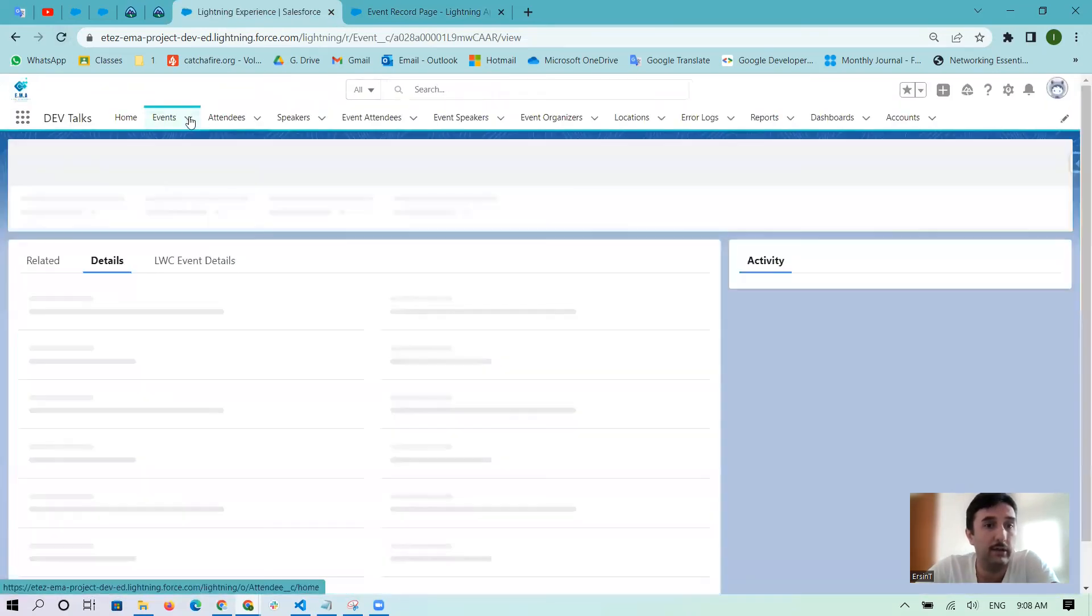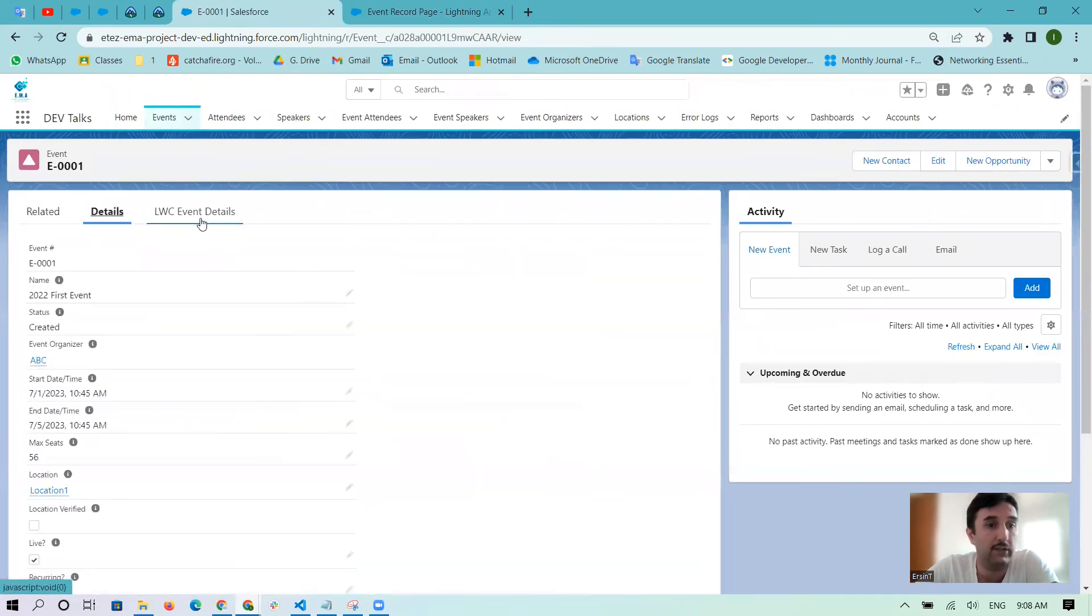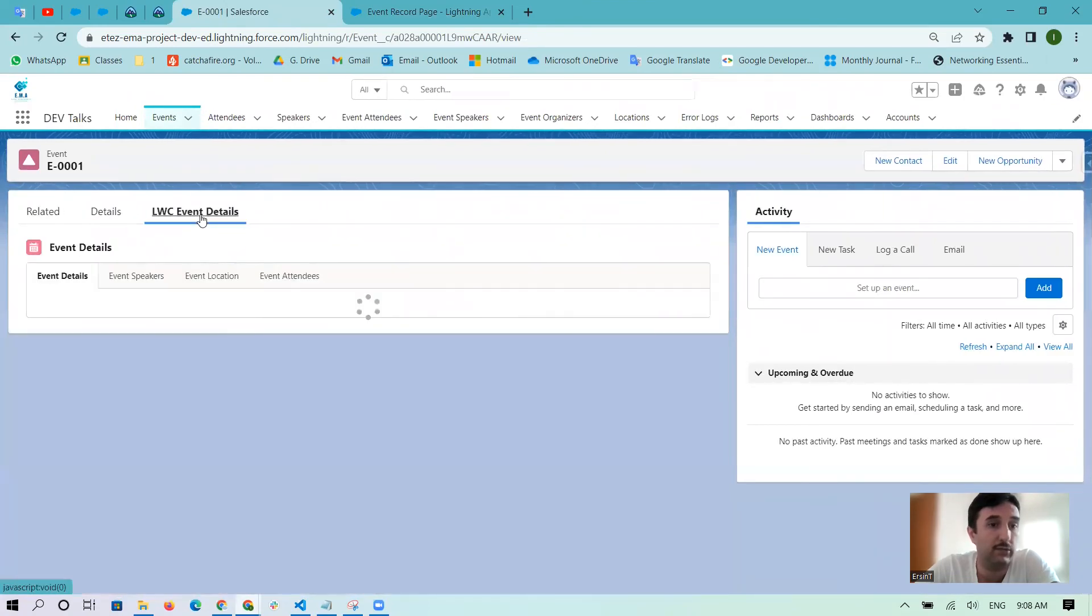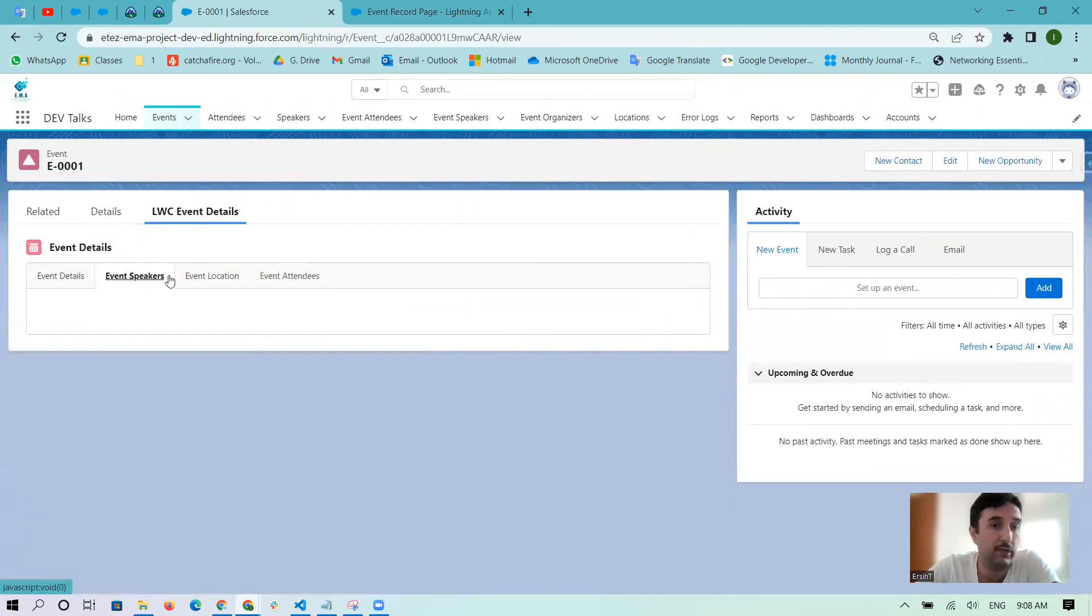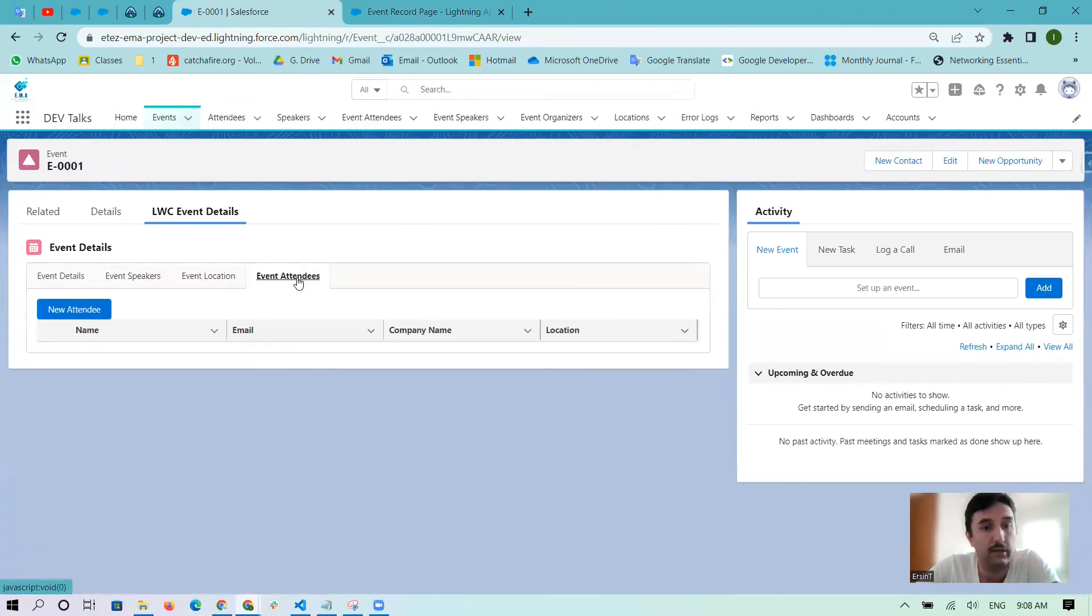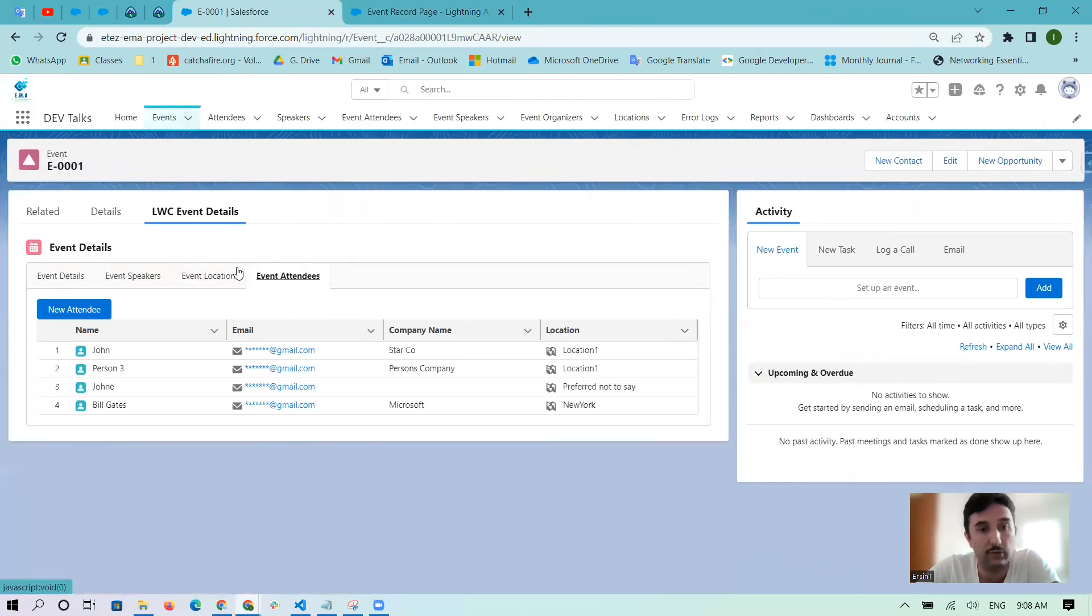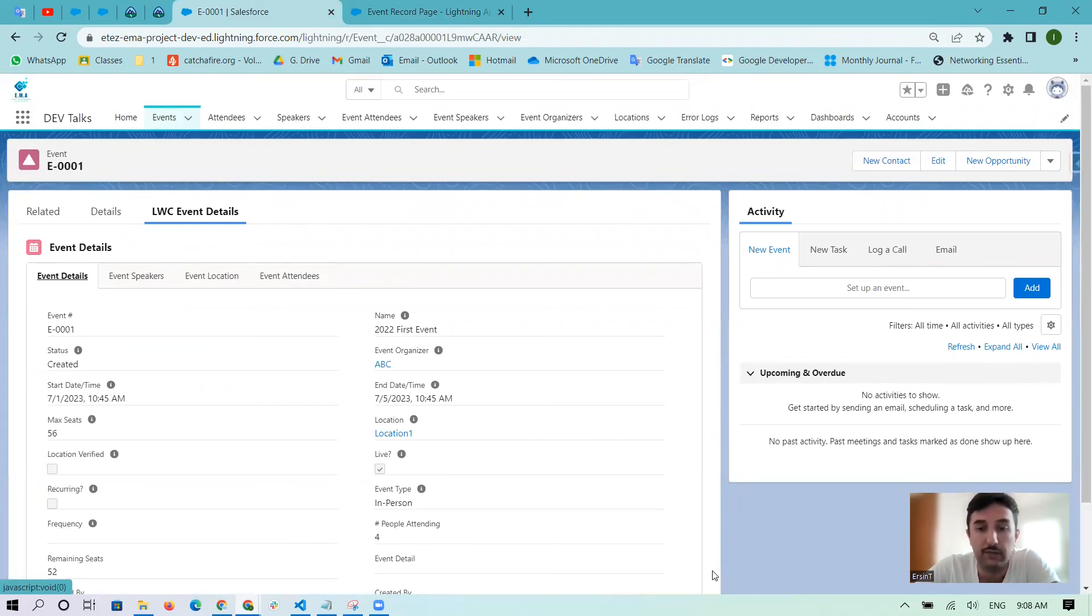Inside of the Event, yeah - Related, Details, and LWC Event Details. After that you can check if your components are ready, you can see here the tab. Okay, thank you very much and let's stop.